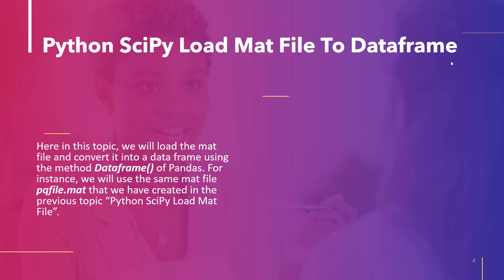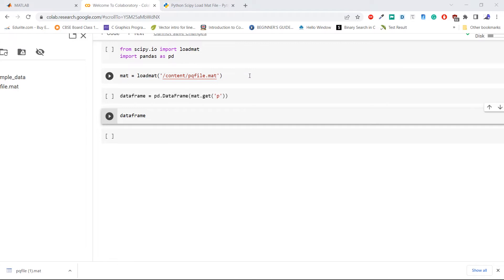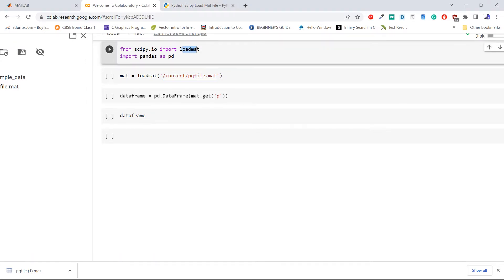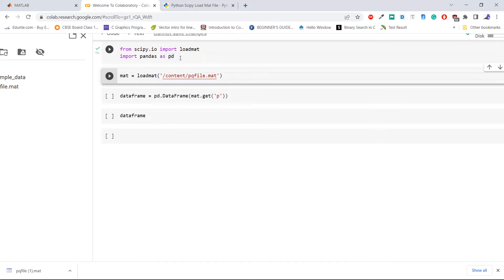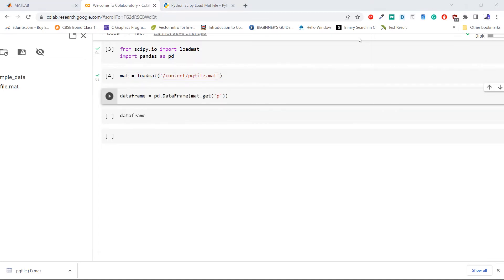The next topic is Python SciPy load_mat file to a DataFrame. We will load the mat file and use the pandas DataFrame method to turn it into a DataFrame. We will use the same mat file pqfile.mat created in the earlier topic. Import the required methods or libraries — here we are importing load_mat from scipy.io then importing pandas as pd. Execute the code, then load the mat file using the load_mat method by passing the path of that file. The load_mat method returns a dictionary containing information with the variable names and their values as key-value pairs.